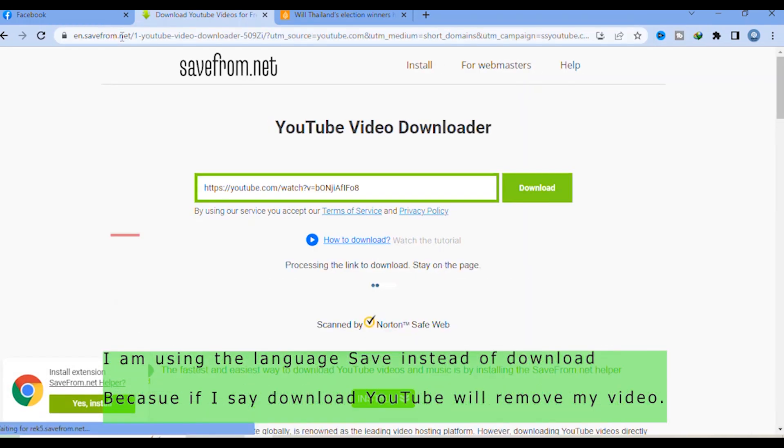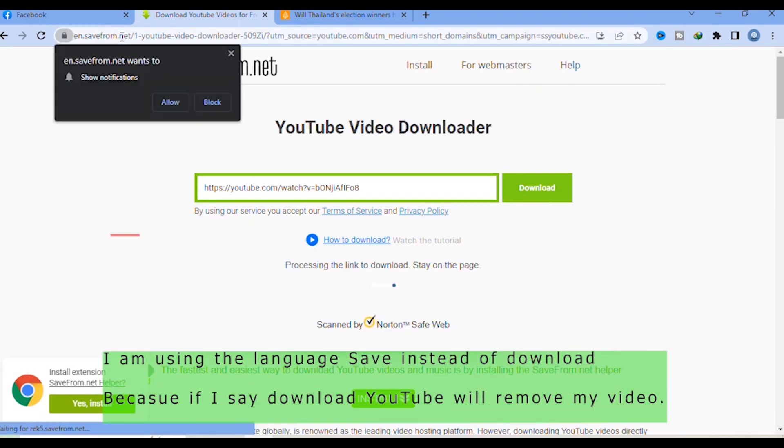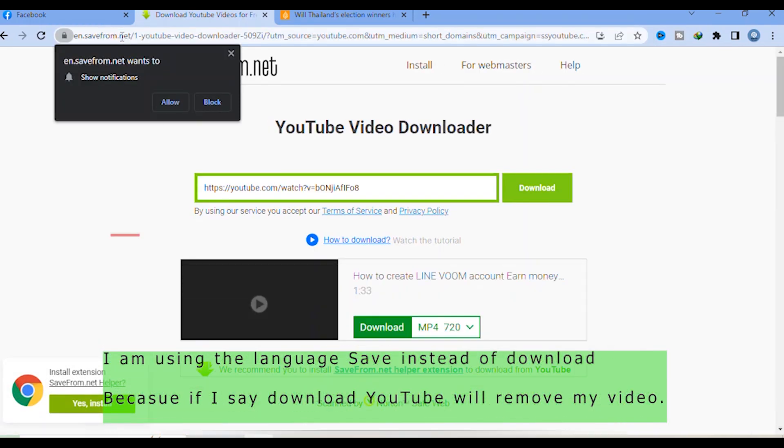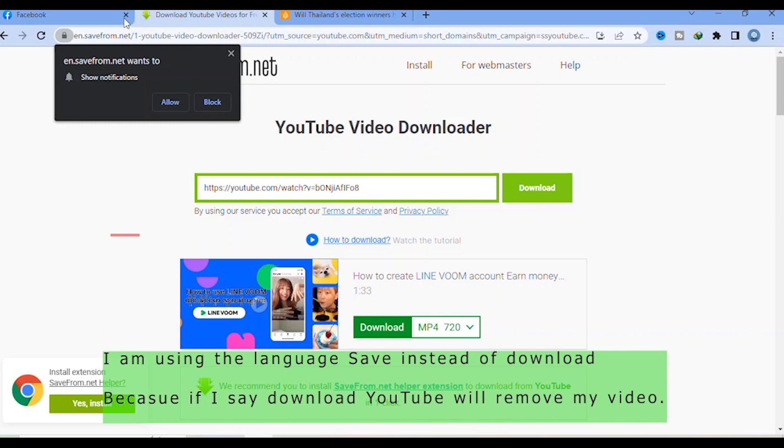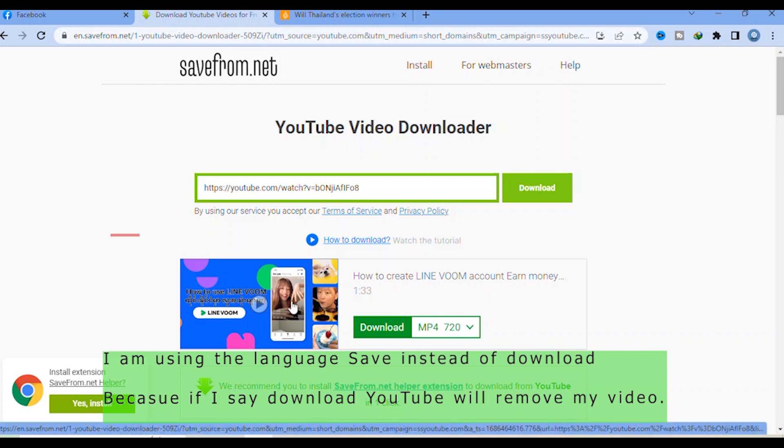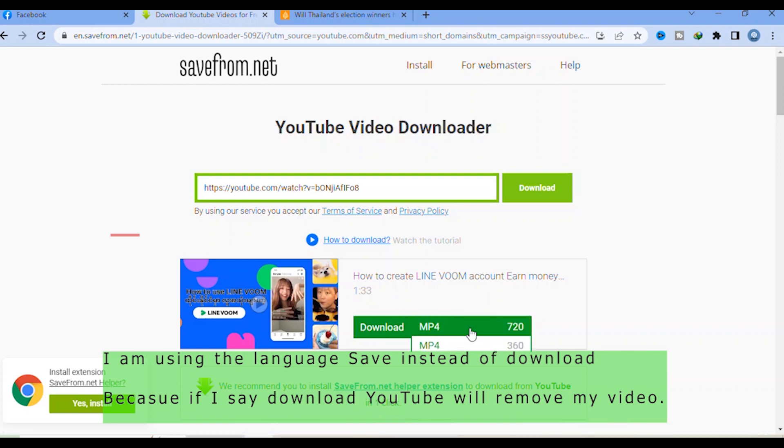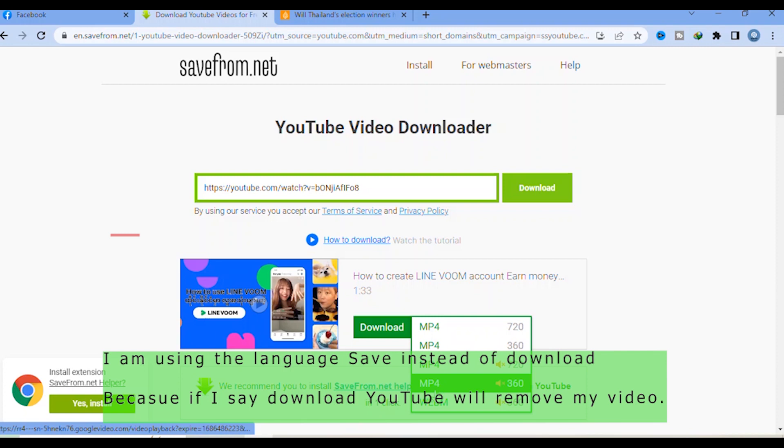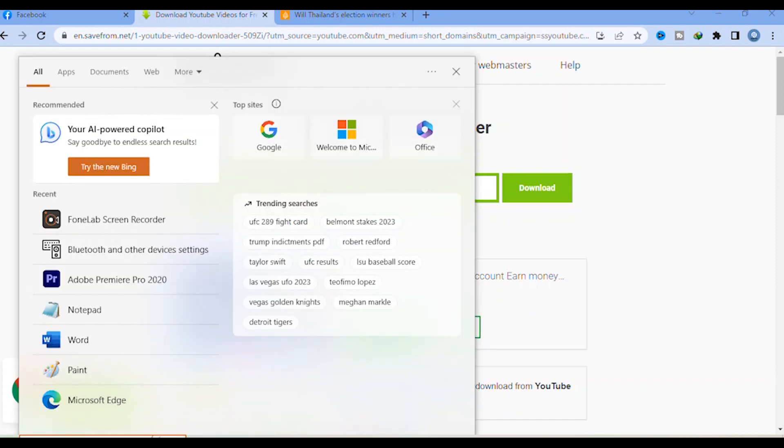You can save your video. So here, if you want to save this video, click here. Or you can change different things here. If you want good resolution, click here and then just click here.